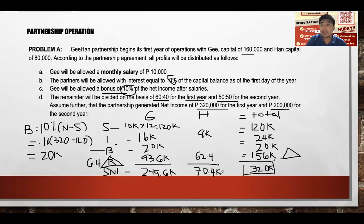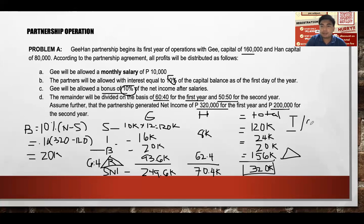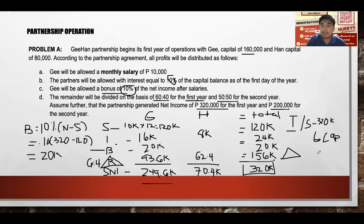The share in net income is added to beginning capital. The closing journal entry is: debit Income Summary $320,000; credit Ji Capital $249,600; credit Han Capital $70,400. This closes the income summary to the respective capital accounts.